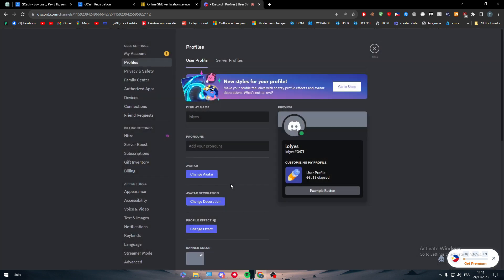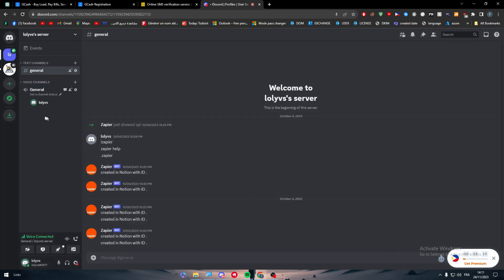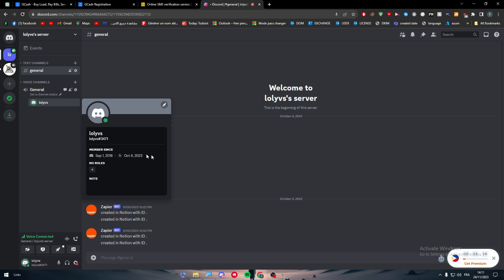You can also have a banner of your choice that can be also animated, and you can color this interface of your profile with any color you want.